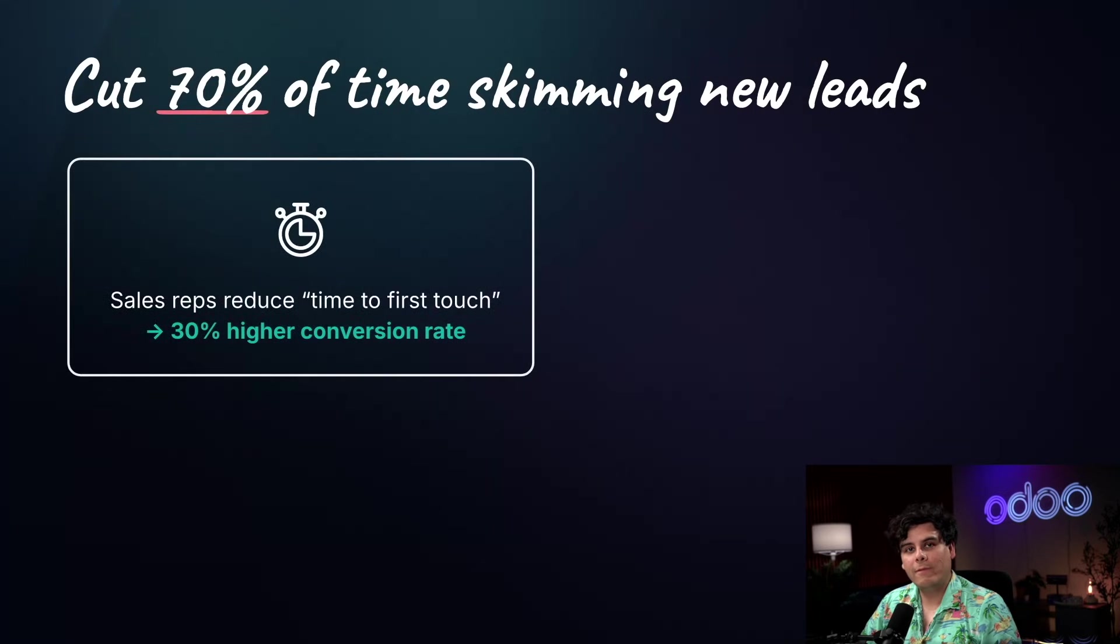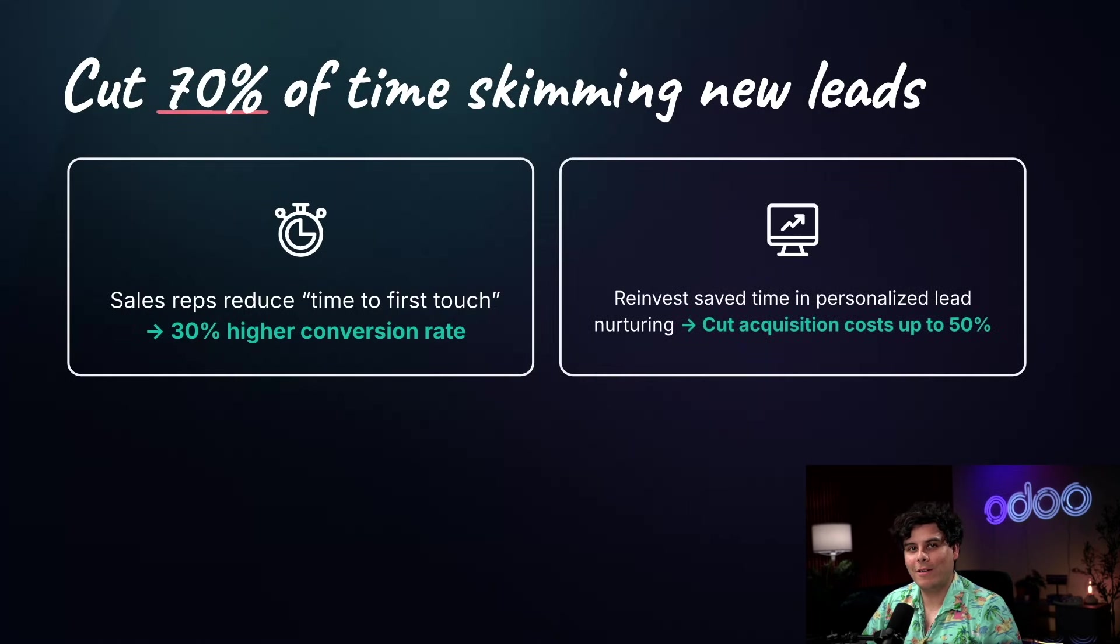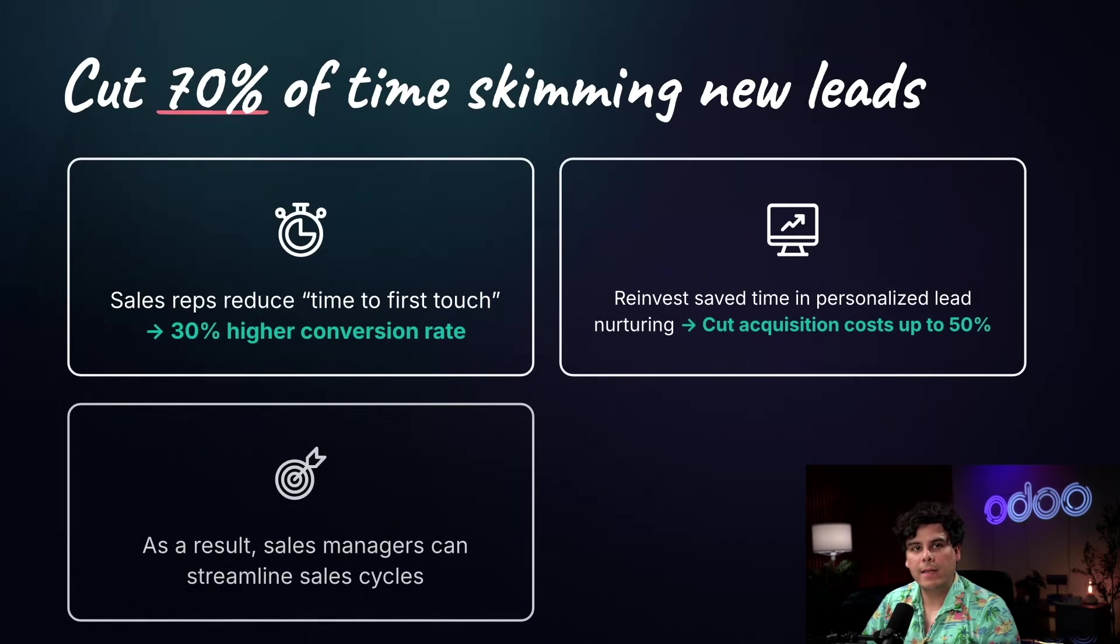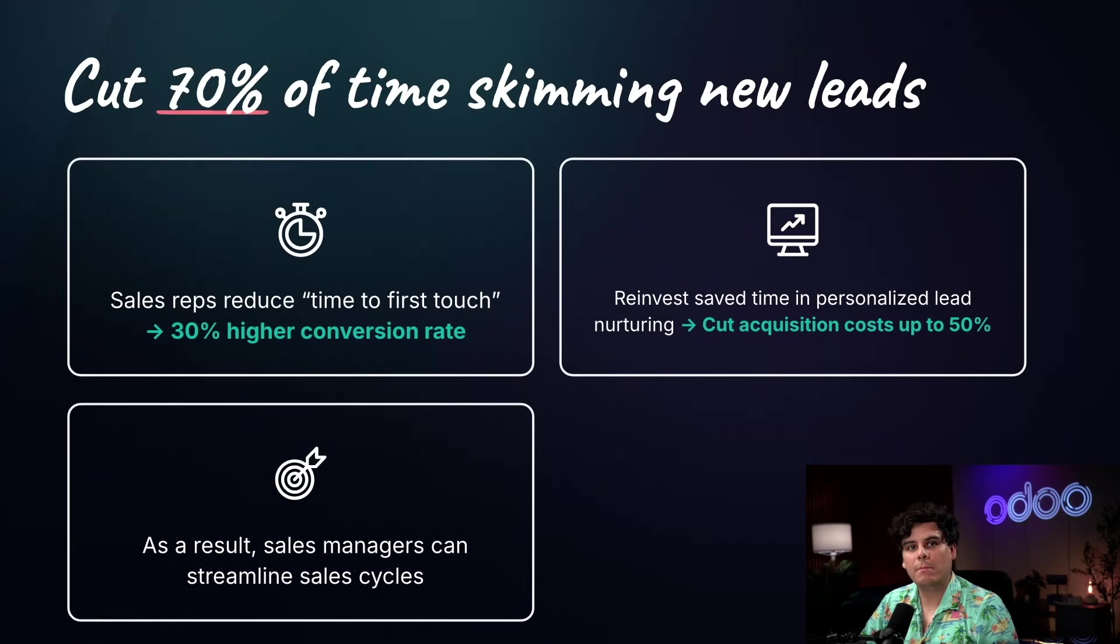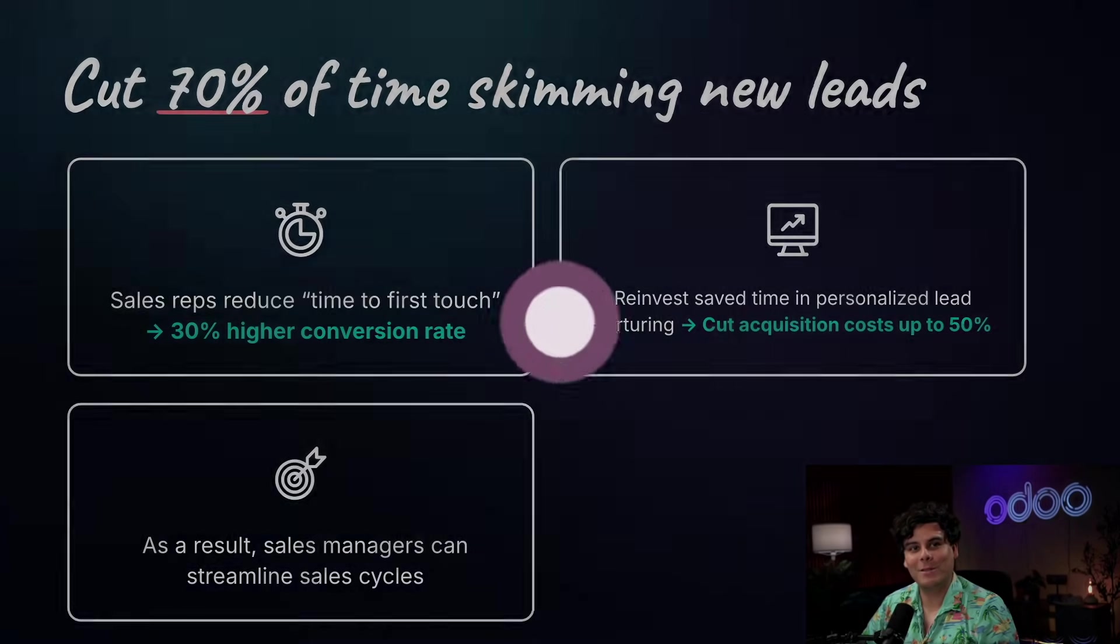And reinvest that saved time into personalized lead nurturing, cutting acquisition costs by upwards of 50%. Essentially, sales managers can use these insights to streamline sales cycles and improve team efficiency. So enough chitchat. Let's dive into Odoo and see how it works.